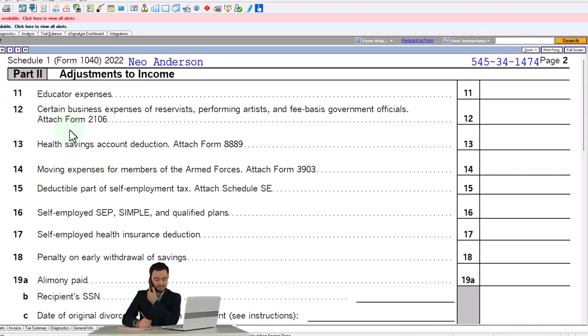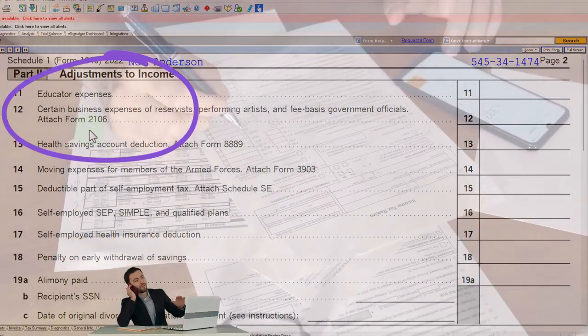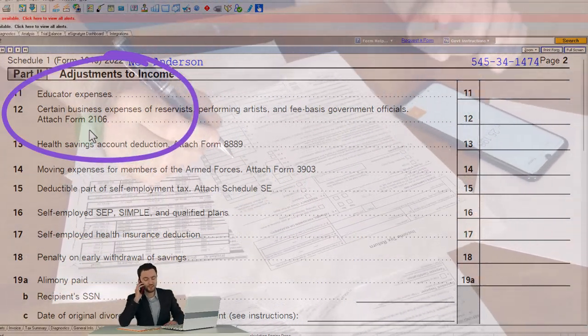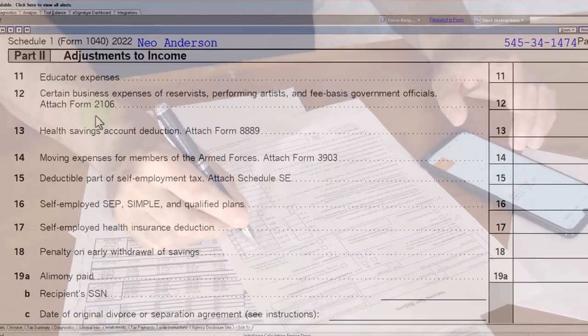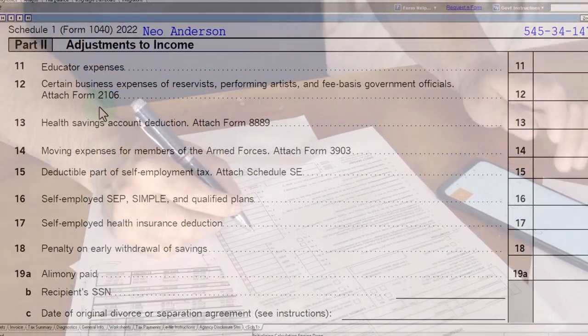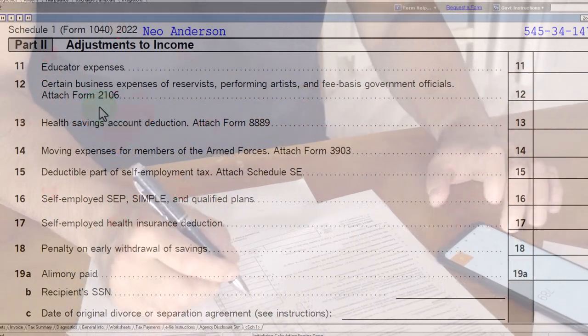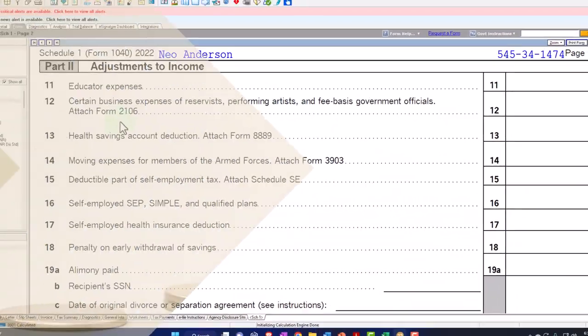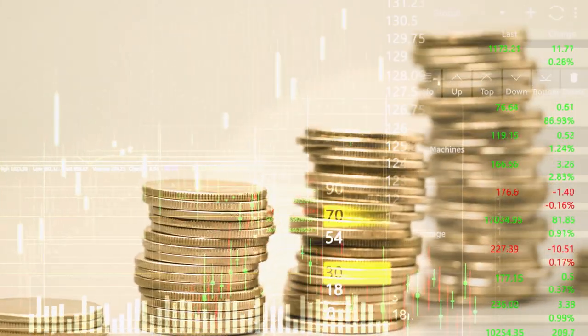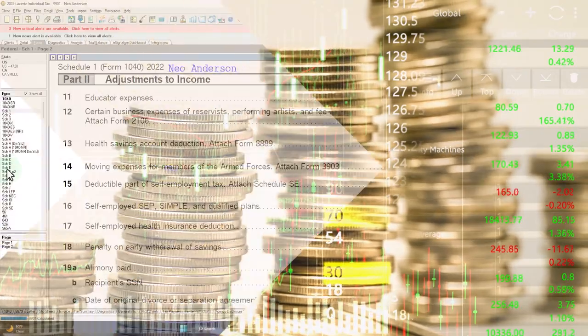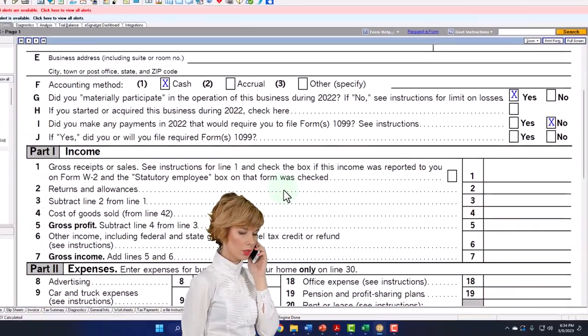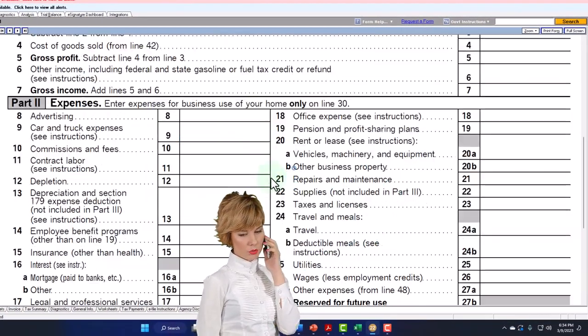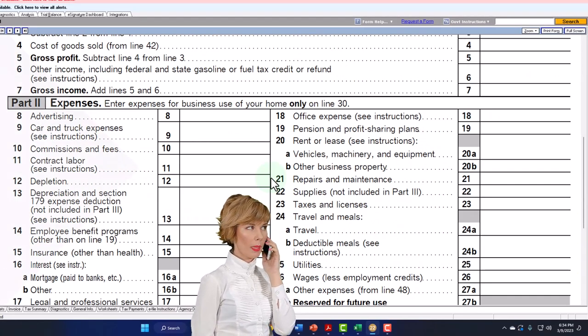Now you'll note we're attaching Form 2106 is where we typically go here. Remember the general outline being that a deduction kind of makes sense from an income tax statement or format, an income tax system, if it's something that needed to be consumed in order to generate revenue. So we tax people on the net income in essence, as opposed to gross income.